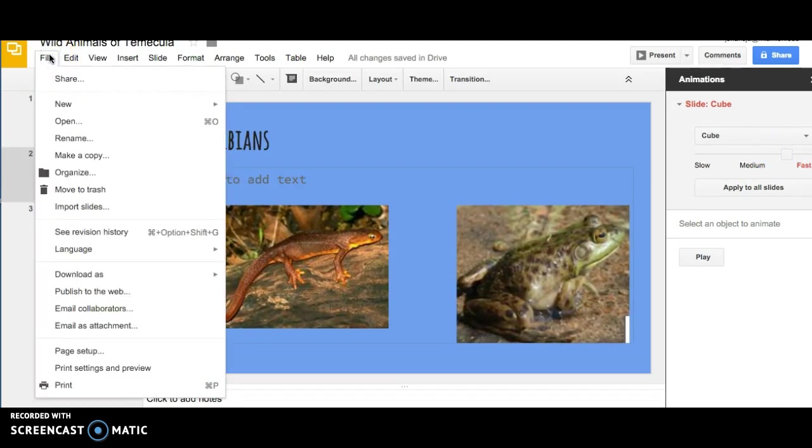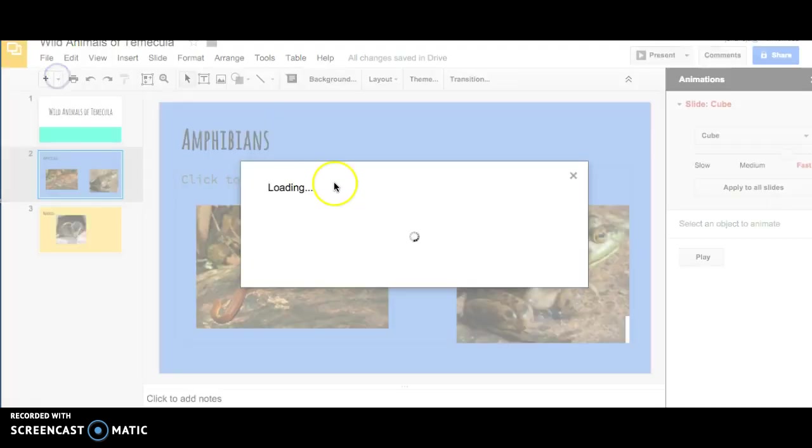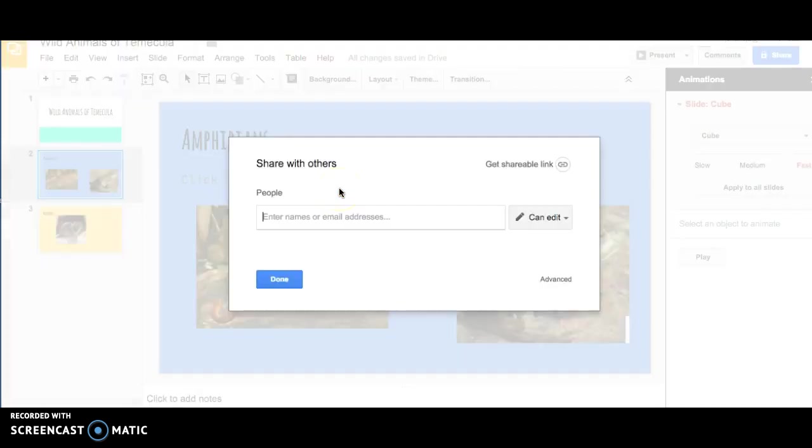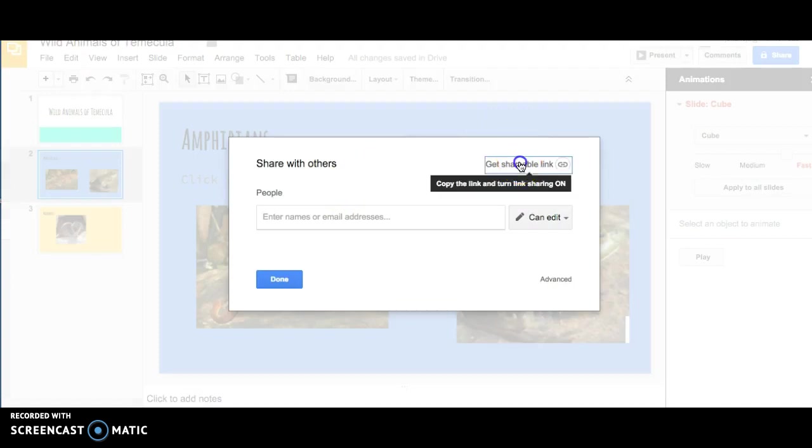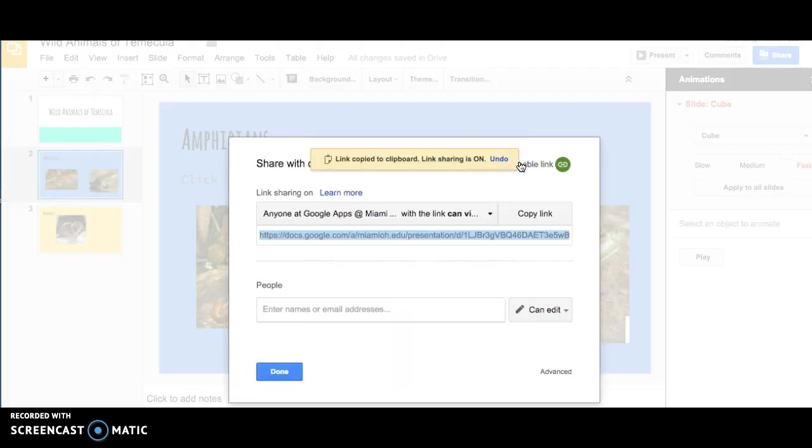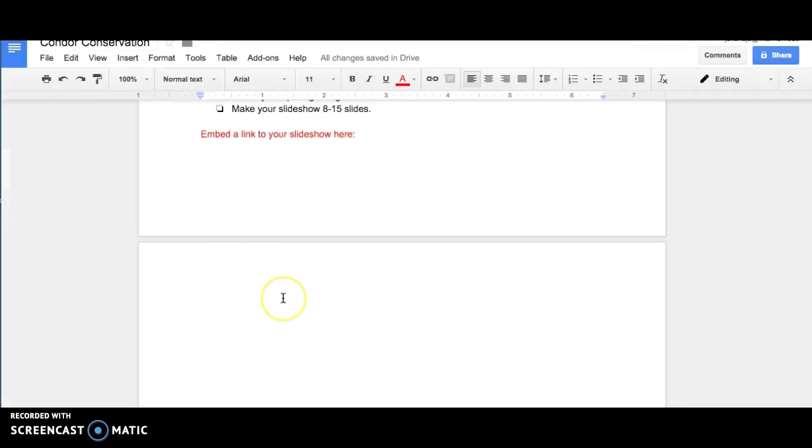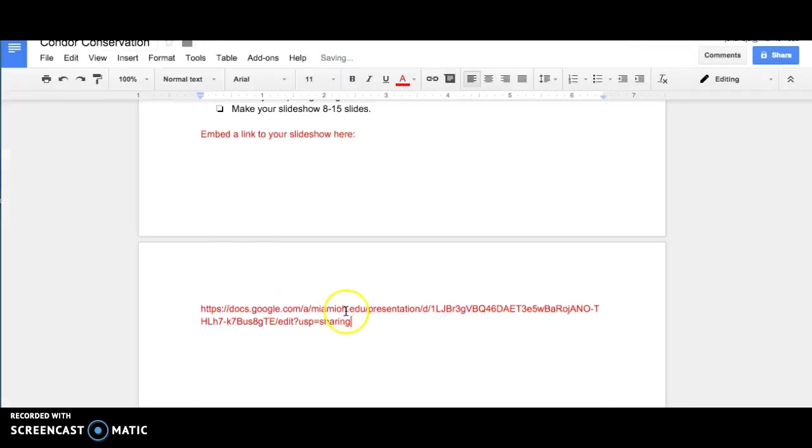When you're ready to share your presentation, you can click Share, and then you can click Get Shareable Link. And then you can copy this link into your Google Doc where you want to have it pasted.